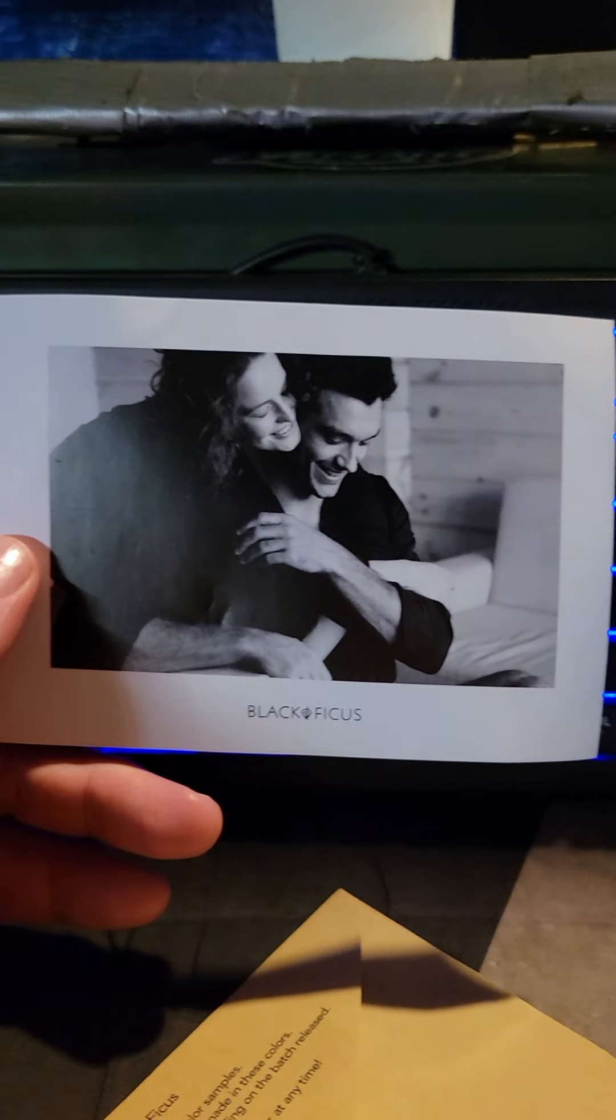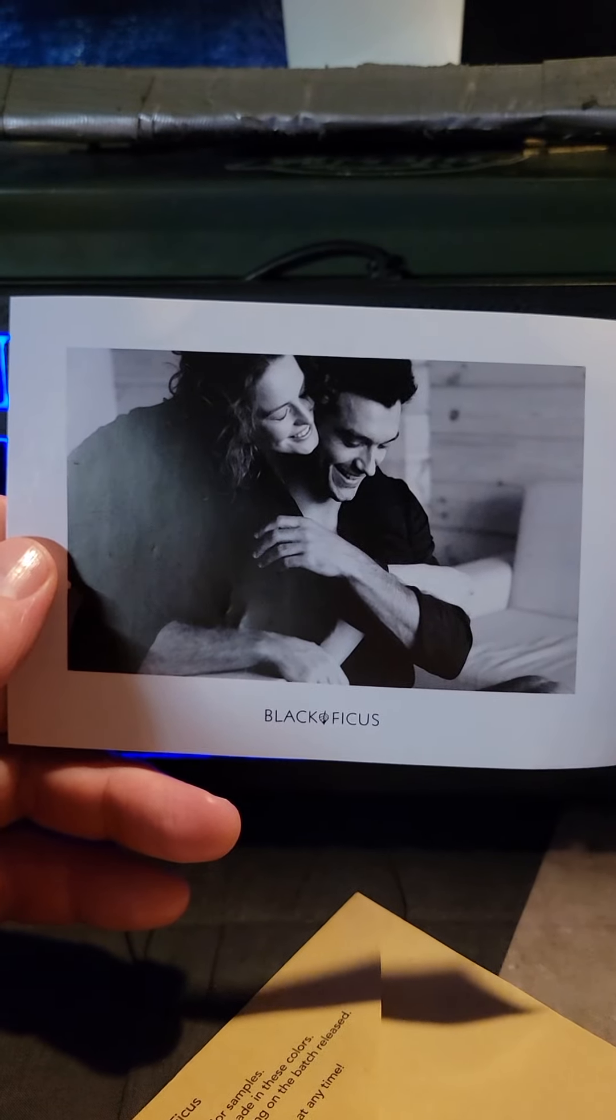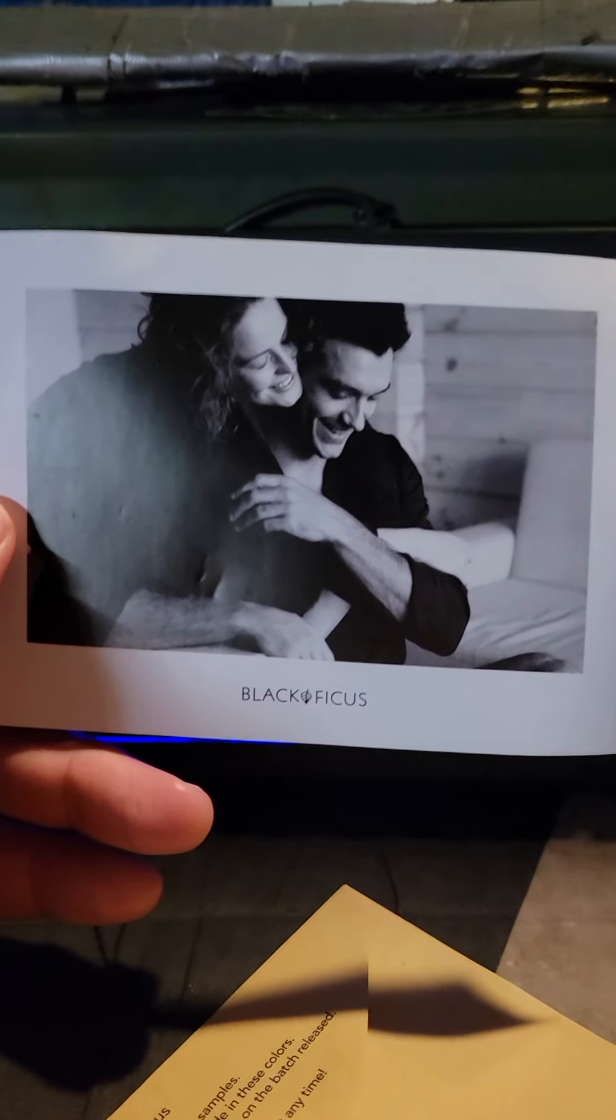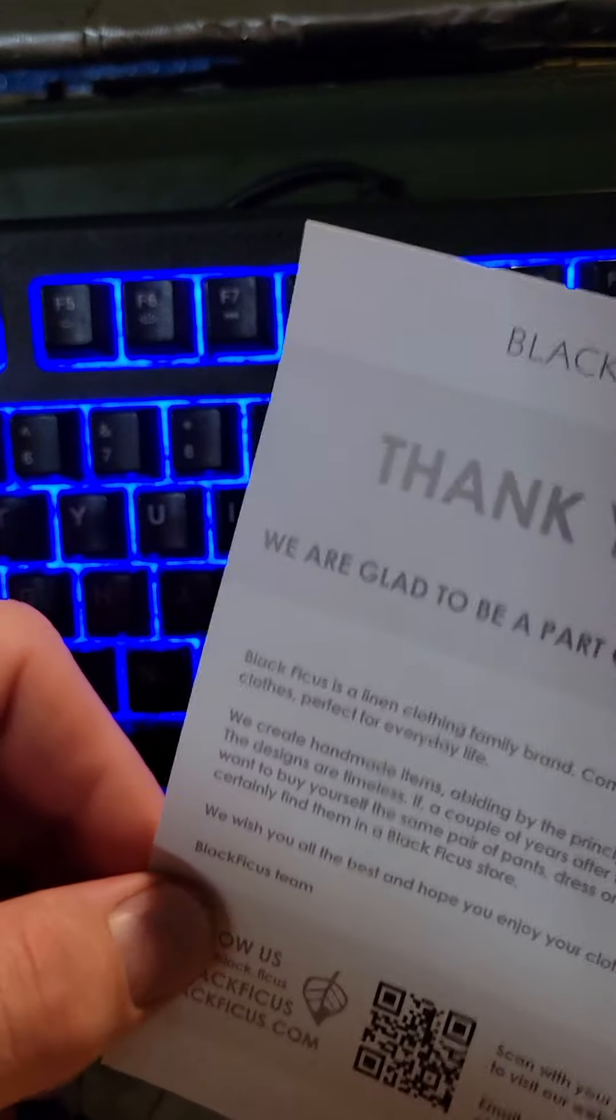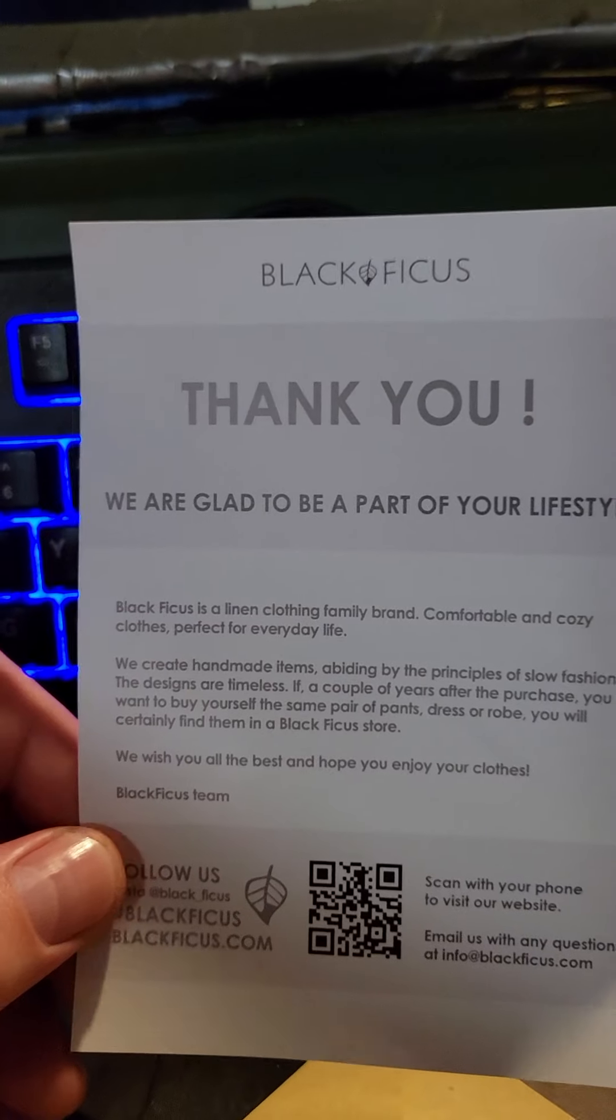Hi everyone, welcome to the channel. I finally got that white linen clothing from Black Ficus on Etsy where I found them.